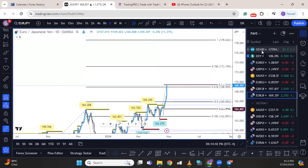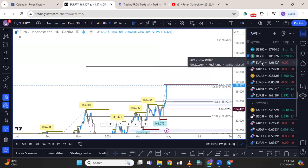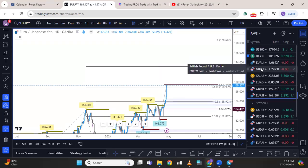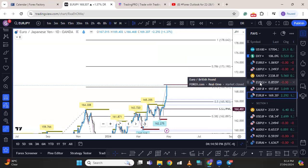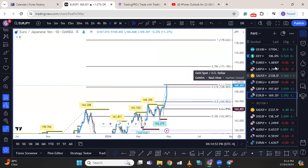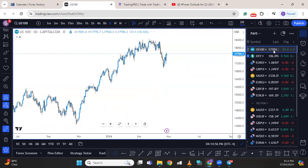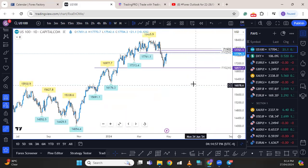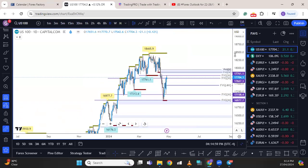As always, we're going to start off with the US100, dollar index, EURUSD, GBPUSD, gold, EURGBP, pound-yen, and euro-yen. Let's start with the US100.